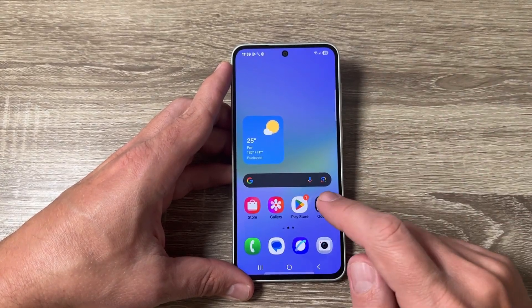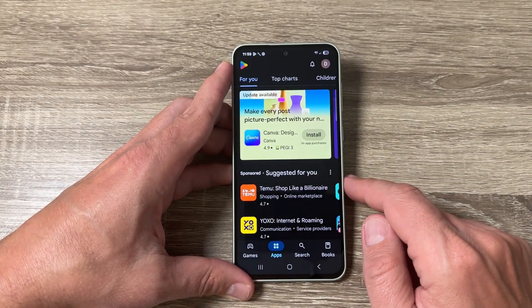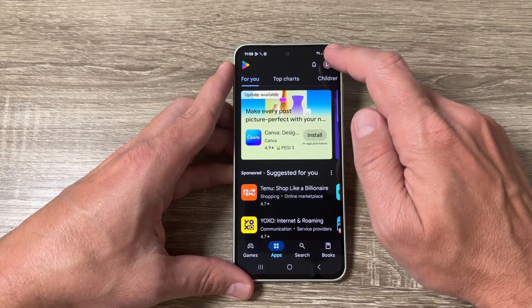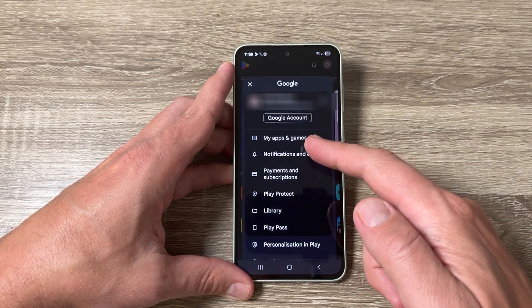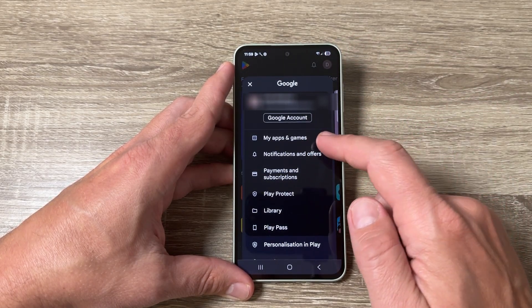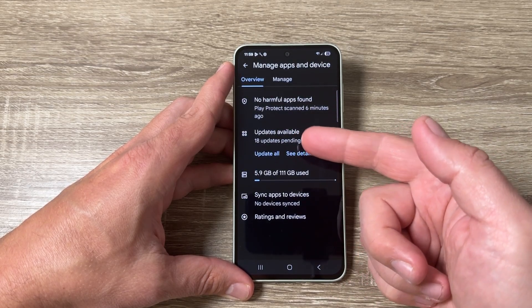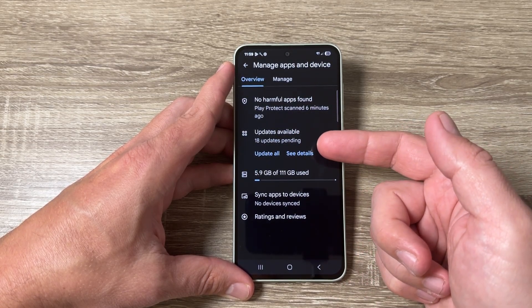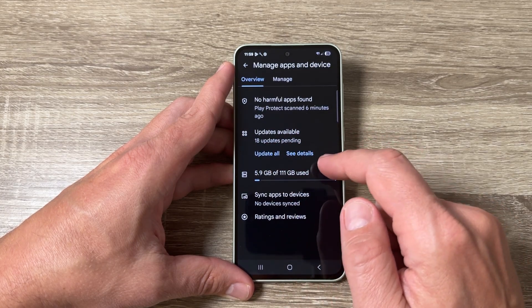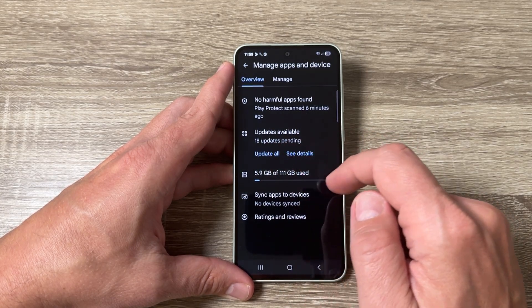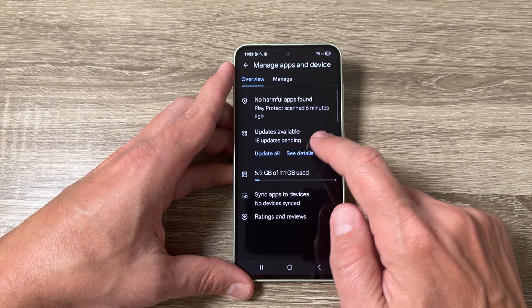First, go to the Play Store. Tap on your profile icon, then tap on 'My Apps and Games.' Here we have 'Updates Available' — we have 18 updates pending. You can update all from here or you can see the details.